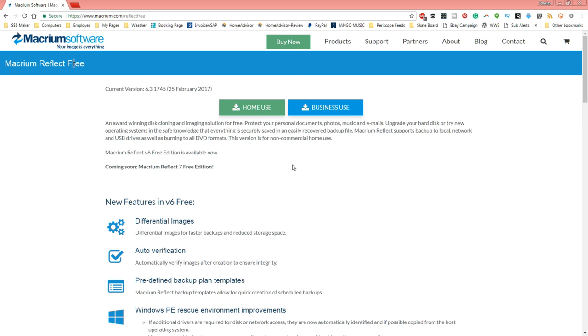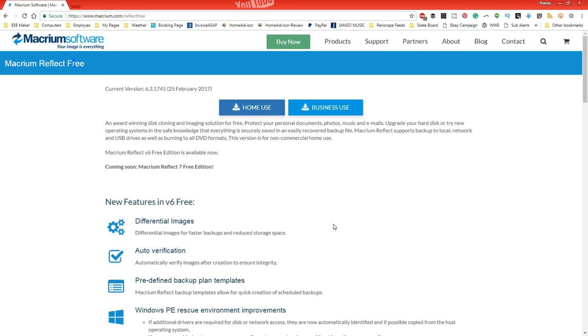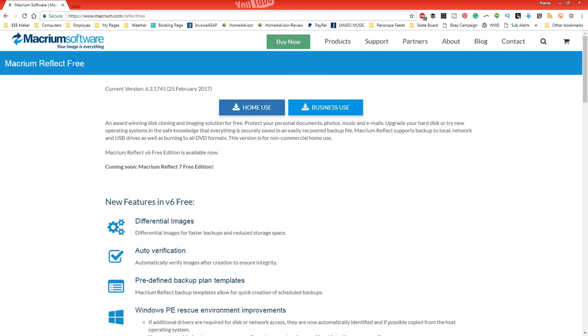So when it comes to the 6.1 it would delete the first copy that you have made. So just go right here where it says home use, click on it and it will ask you to download it. But let's get to the software and let me show you how easy it is to actually use it.